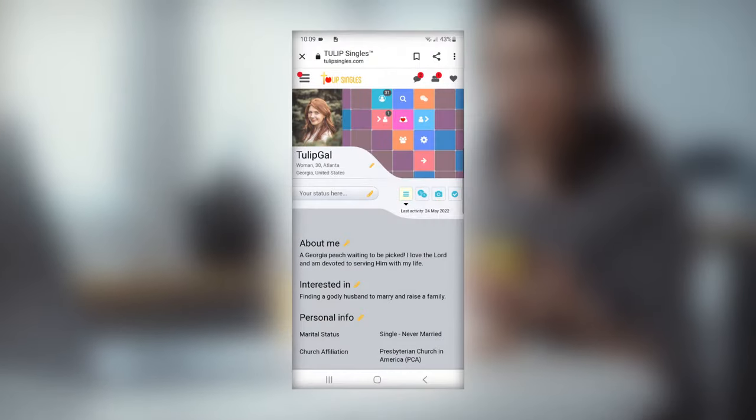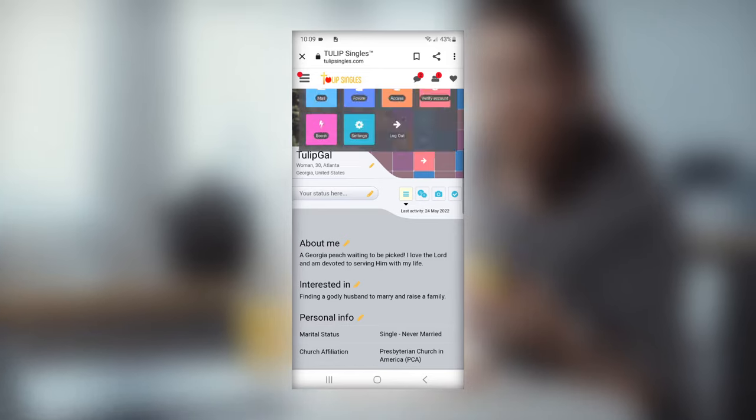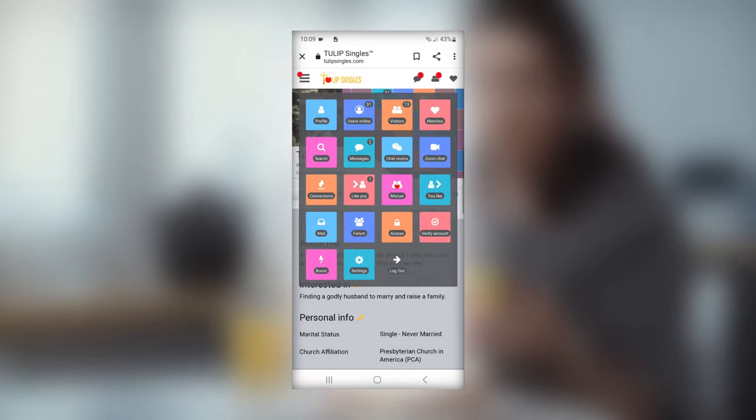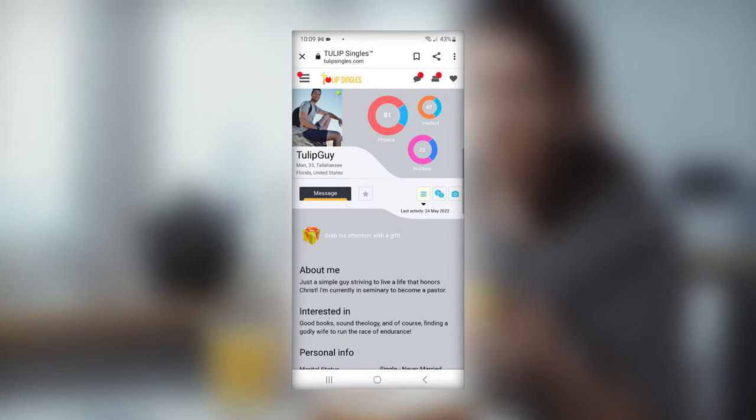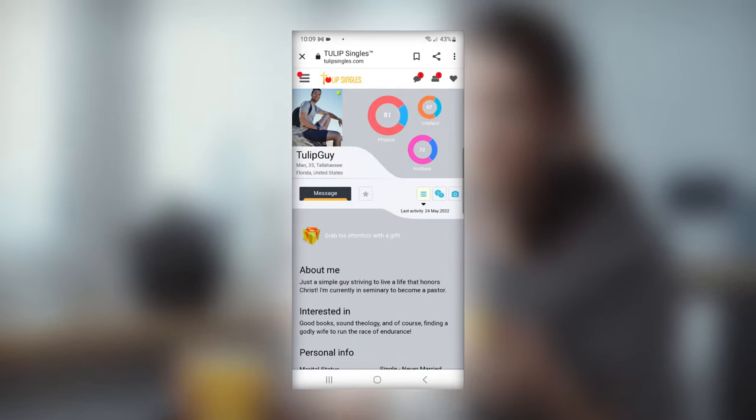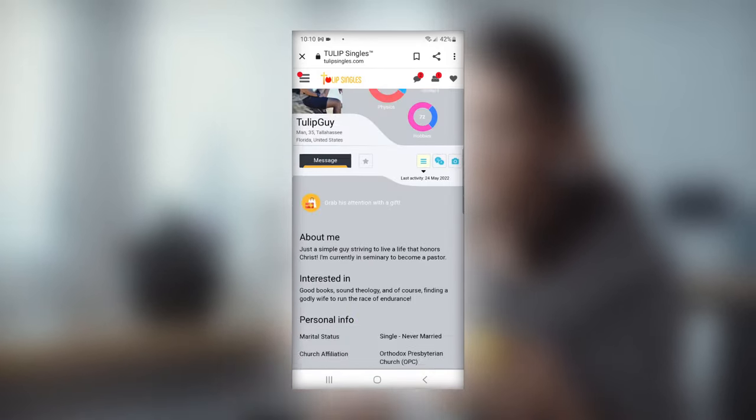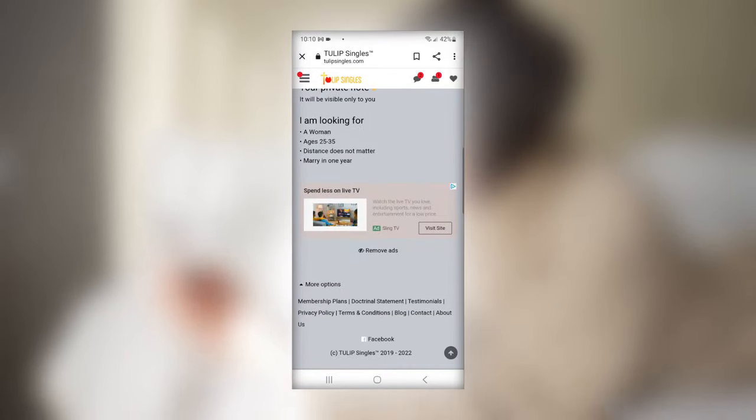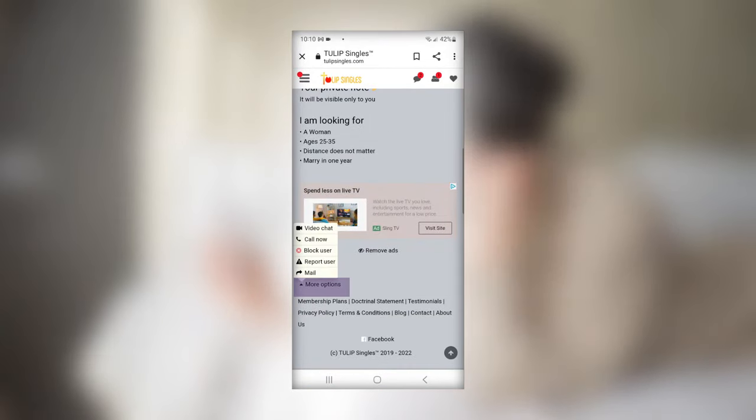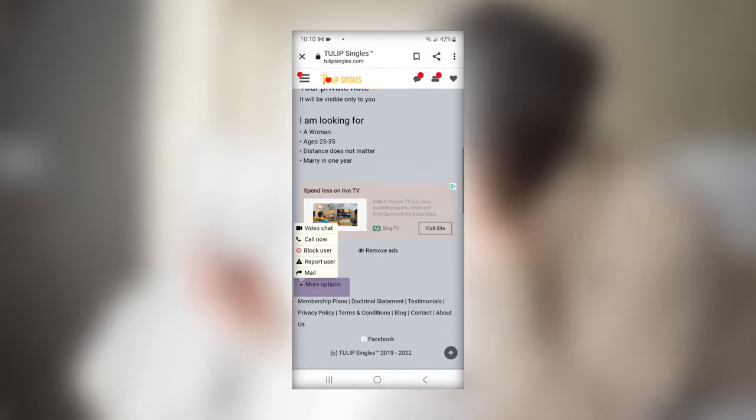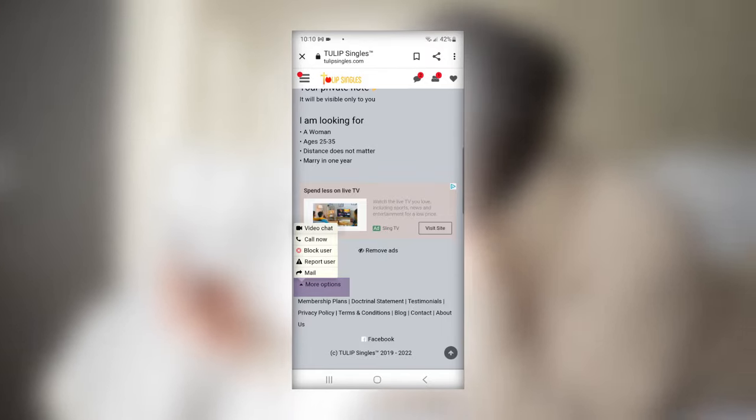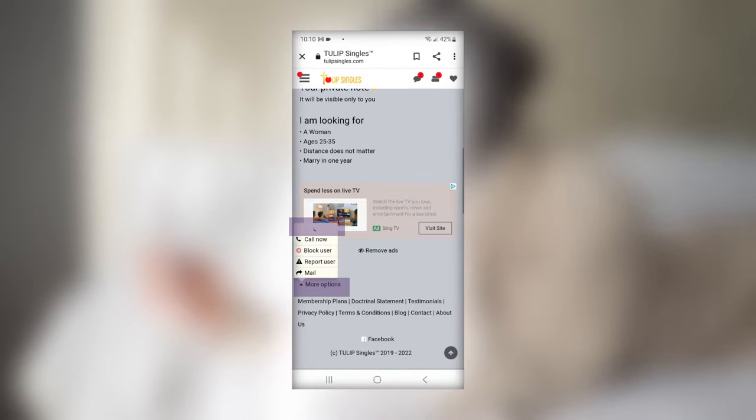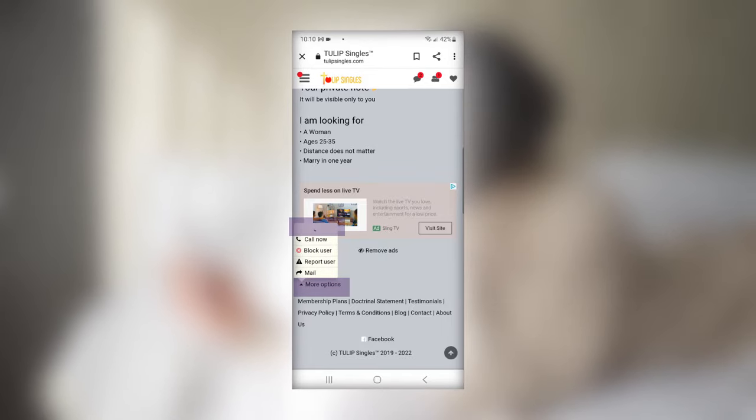For video chat on your mobile device, select a member's profile that you wish to talk to. Once you're there, scroll down to the very bottom of the page and select more options. A drop-down menu will appear. Click on the video chat option.